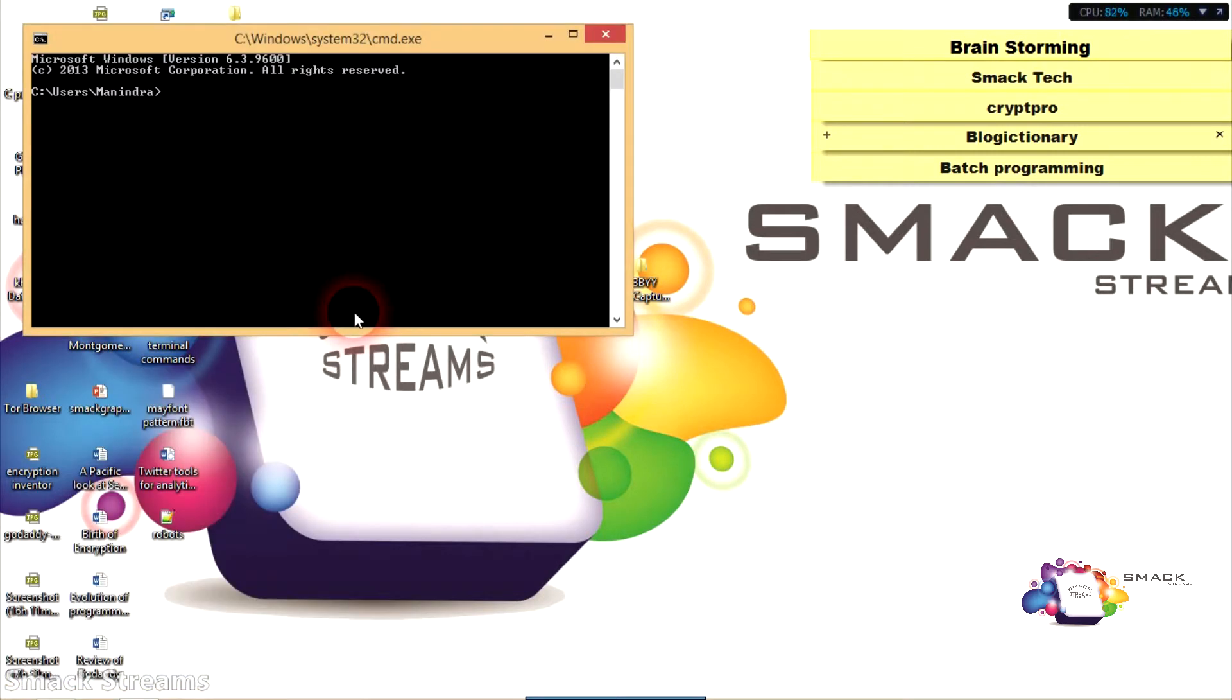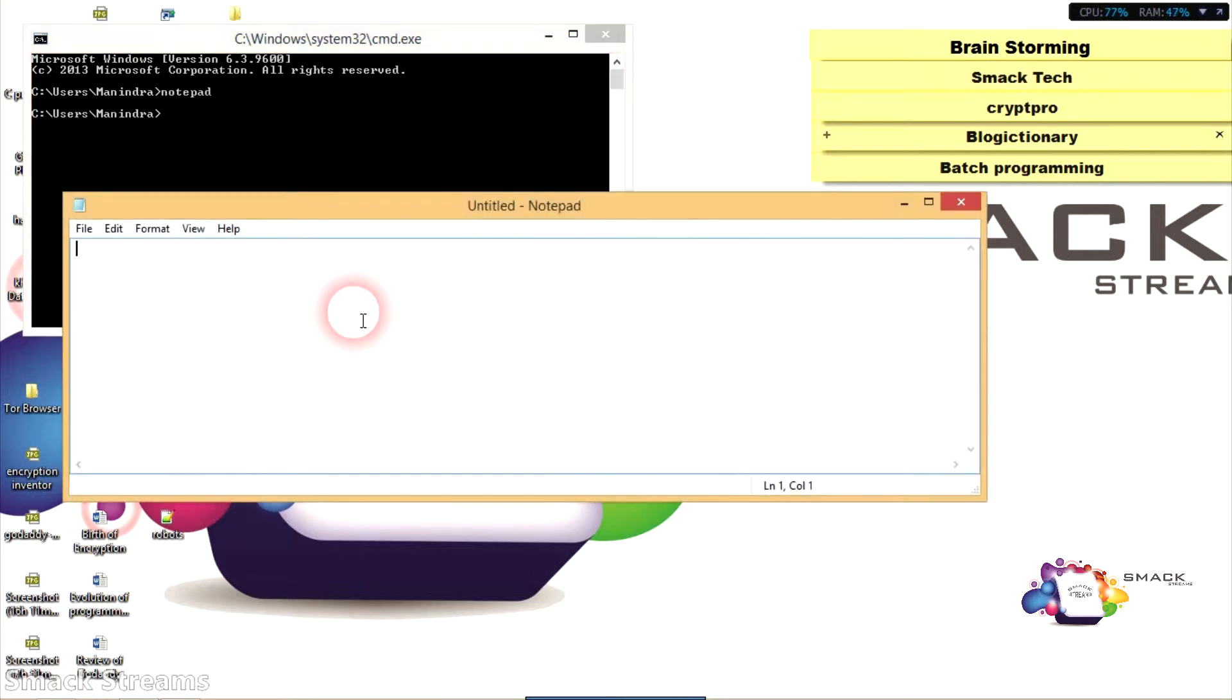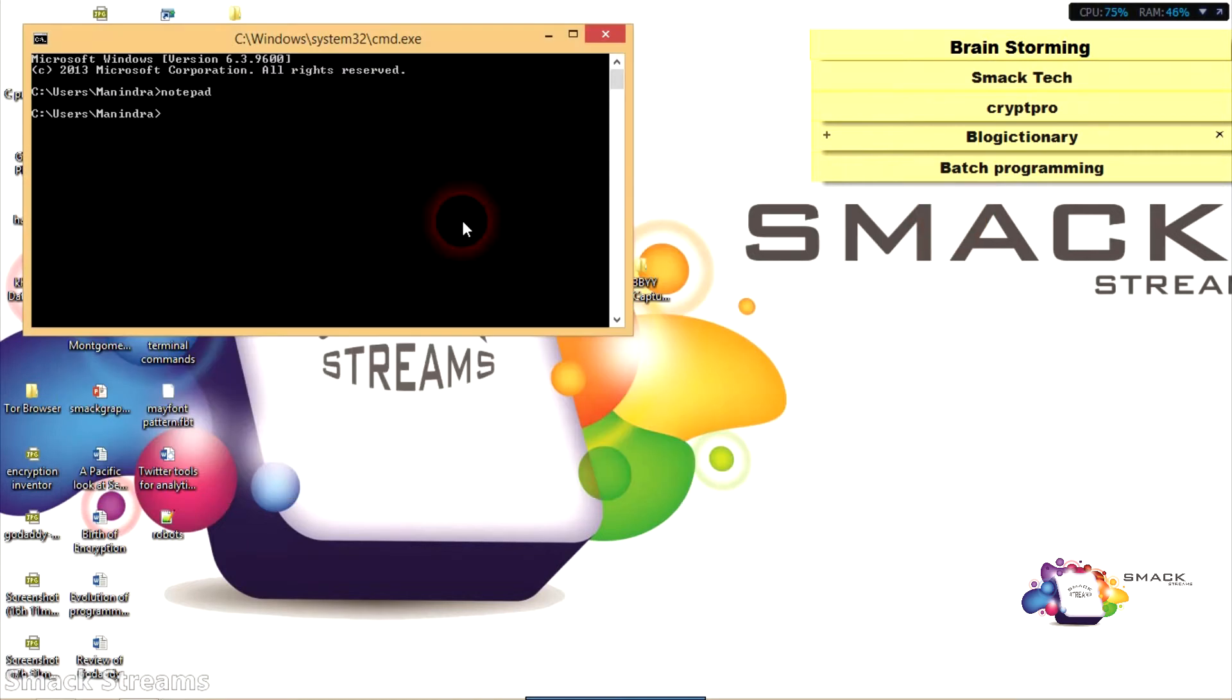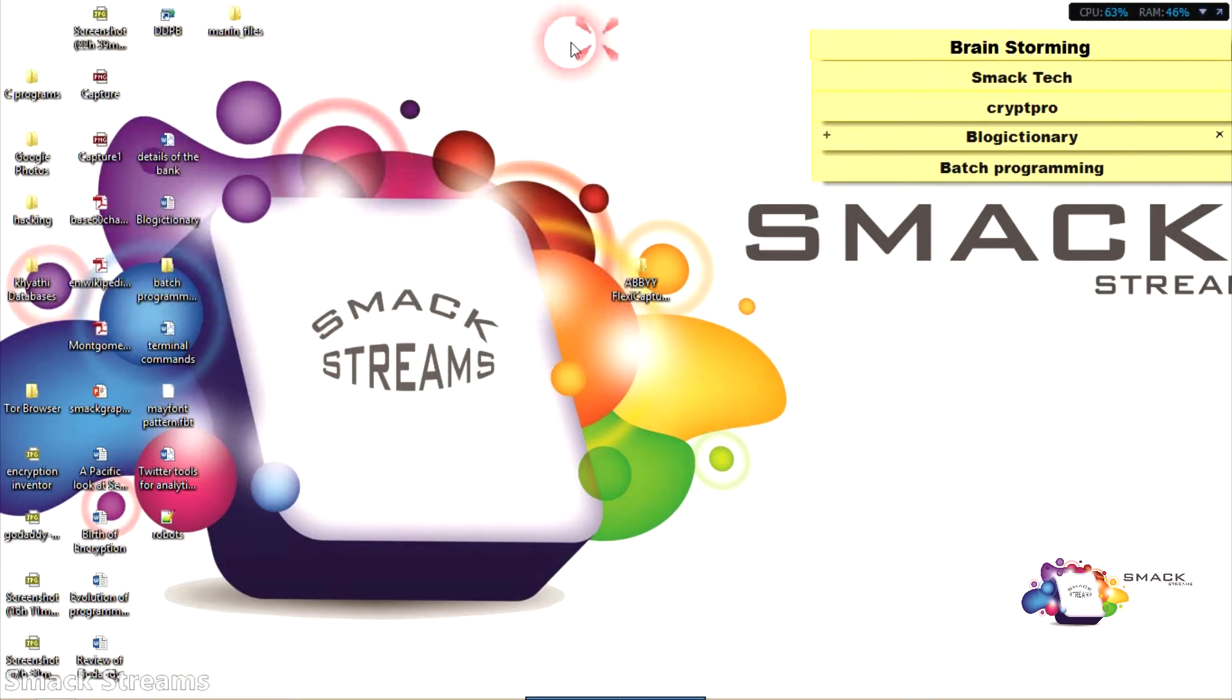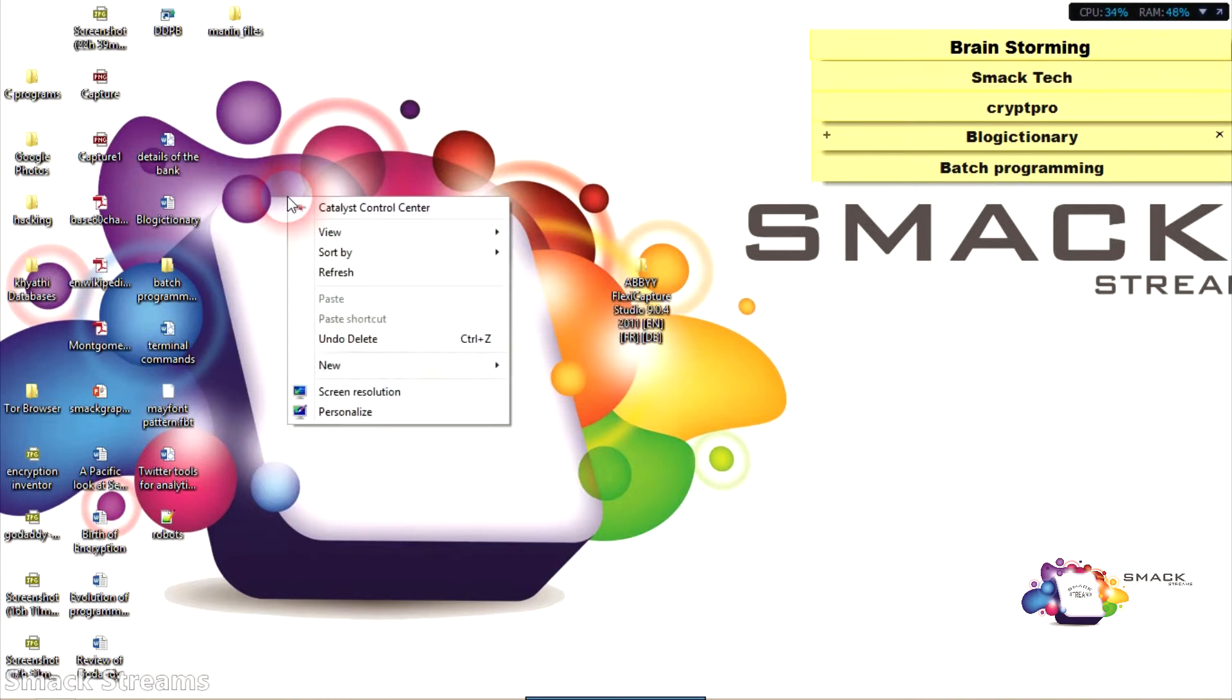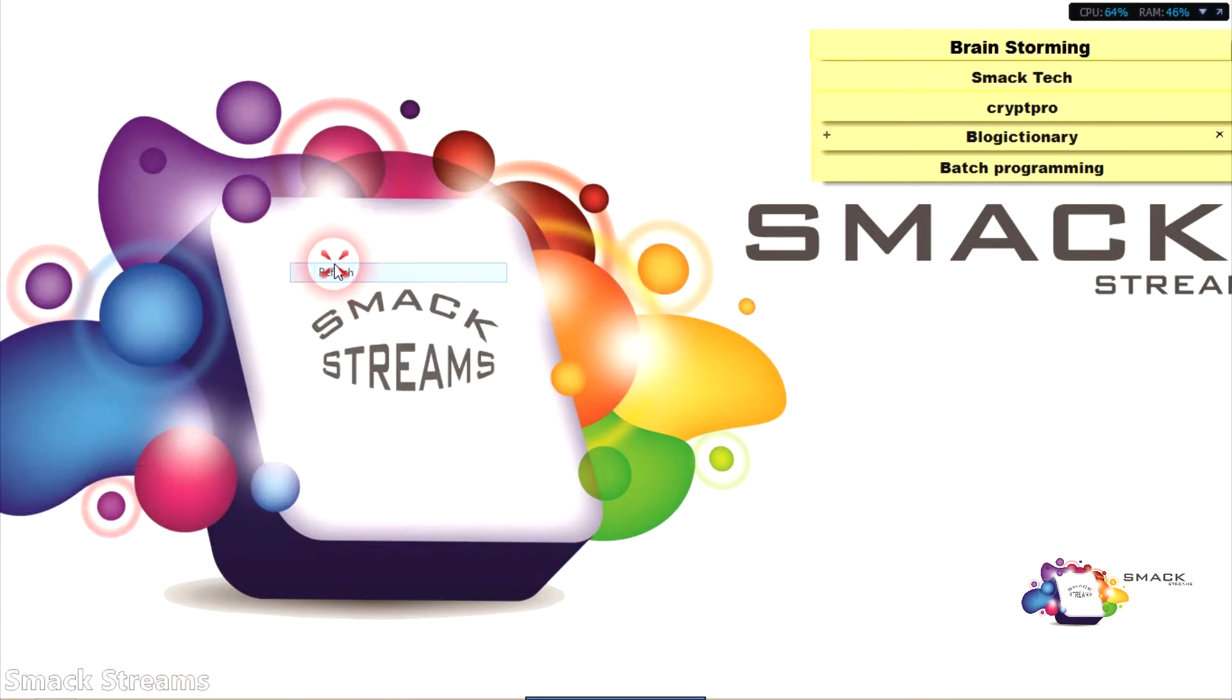All you should have is Windows R and CMD, and you can run whatever you want like notepad. You can also shut down the PC by typing shutdown.exe - I will not do that now - and you can do whatever you want.